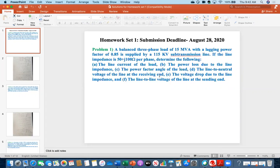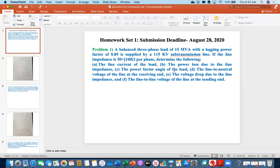Here you see the first problem. A balanced three-phase load of 15 MVA with a lagging power factor of 0.85 is supplied by a 115 kV sub-transmission line. If the line impedance is 50 plus j300 ohm per phase, determine the following. There are six questions. In a few cases, some of you did not answer question number F, and in some cases you got different results for question number B — the power loss due to line impedance — where you only calculated for one line instead of all three.